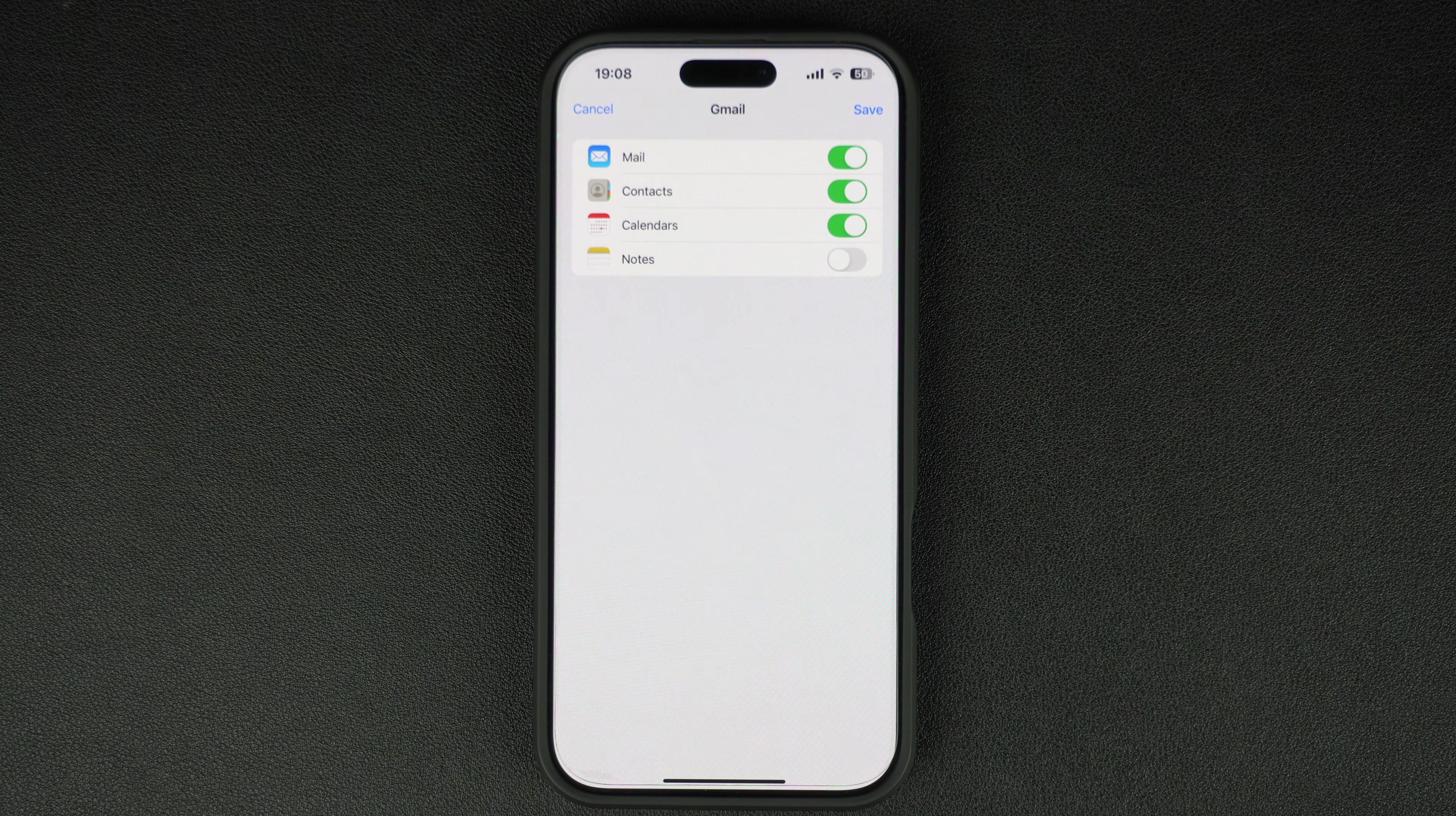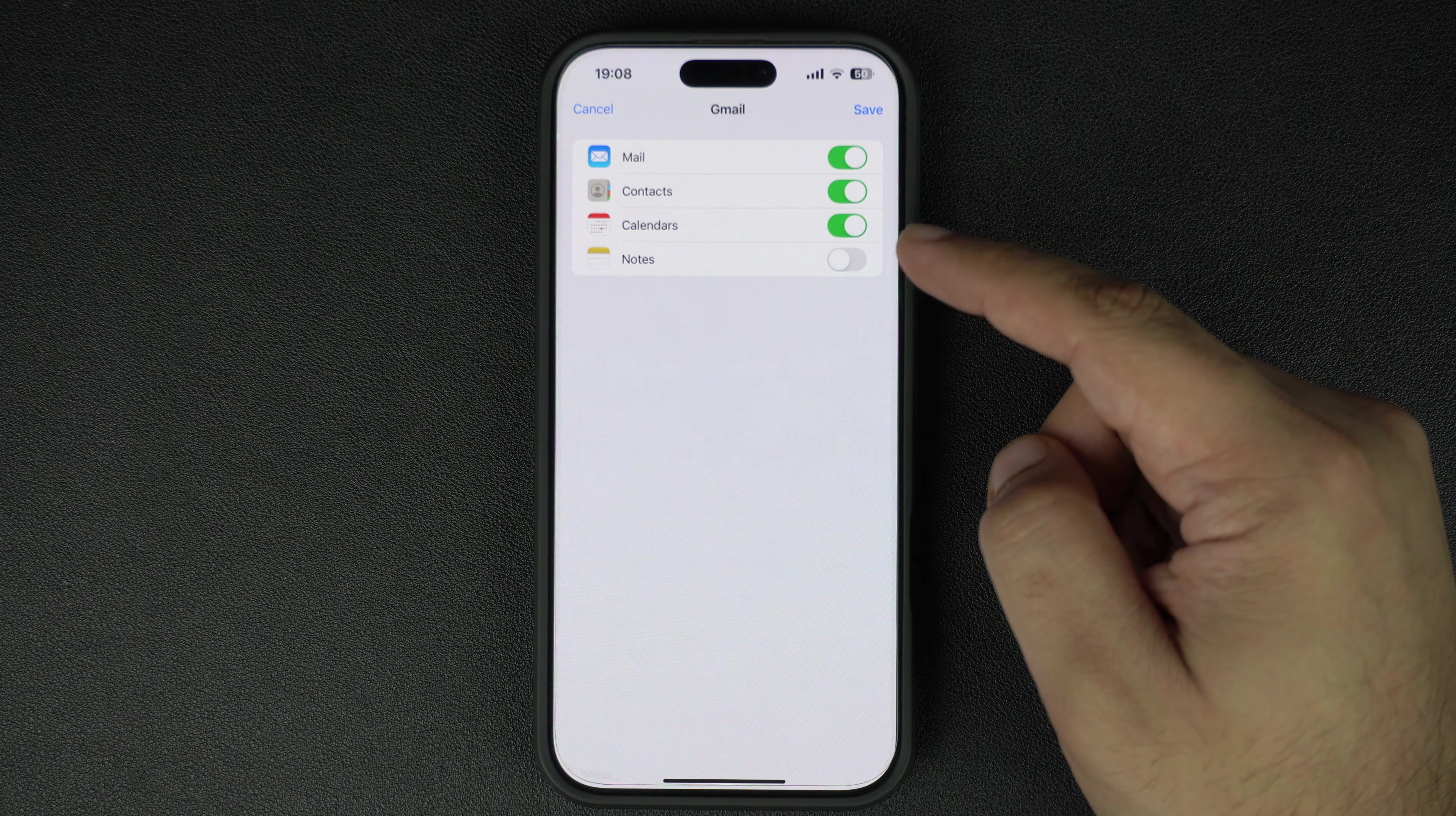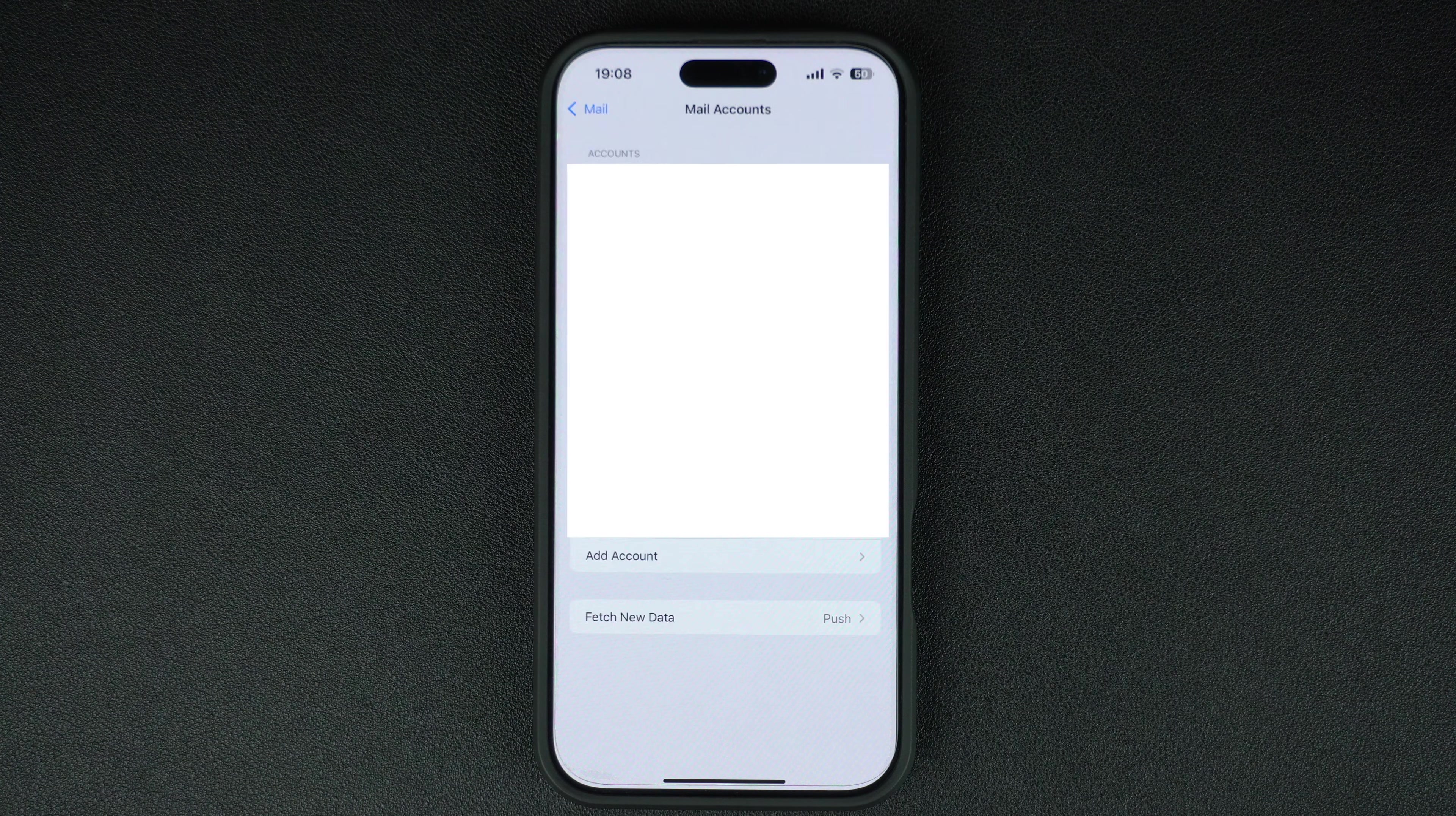Once you're logged in, you will see the options to sync your mail, contacts, calendars, and notes. Toggle on the ones that you want to sync with your iPhone. After selecting your preferences, tap on the Save button in the top right corner.